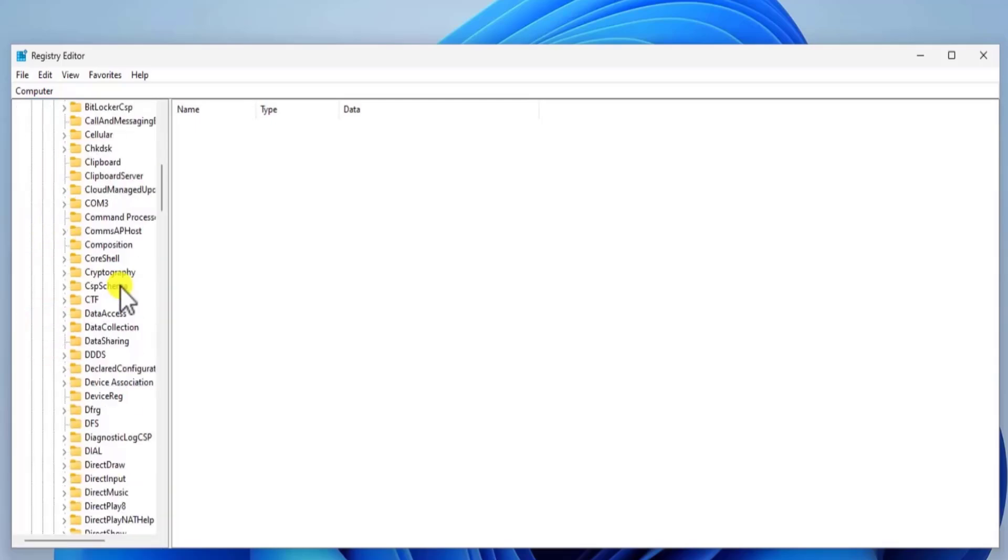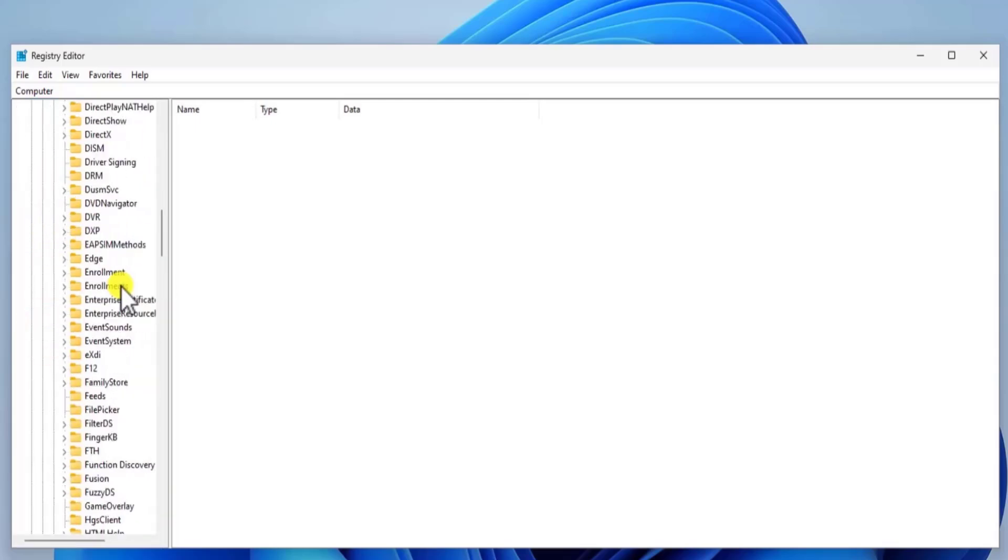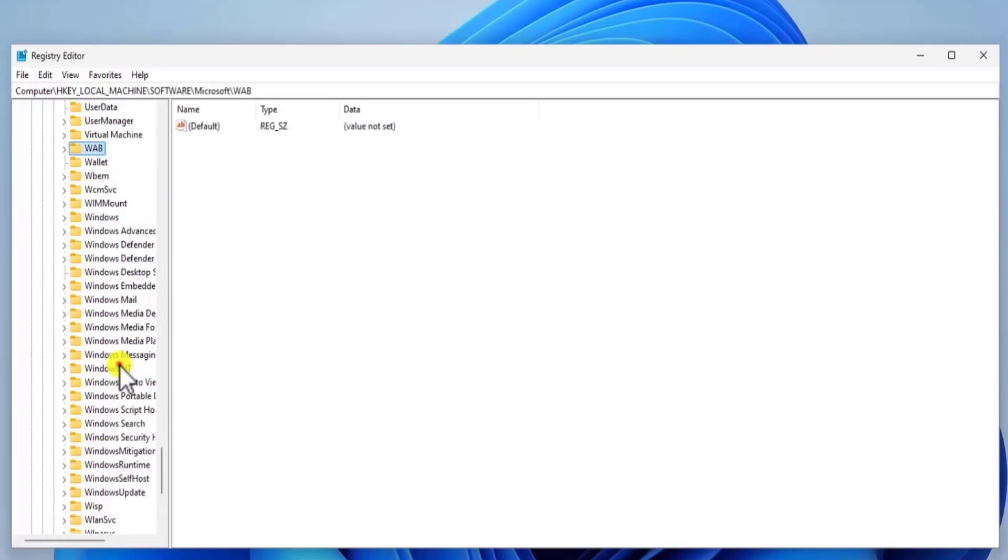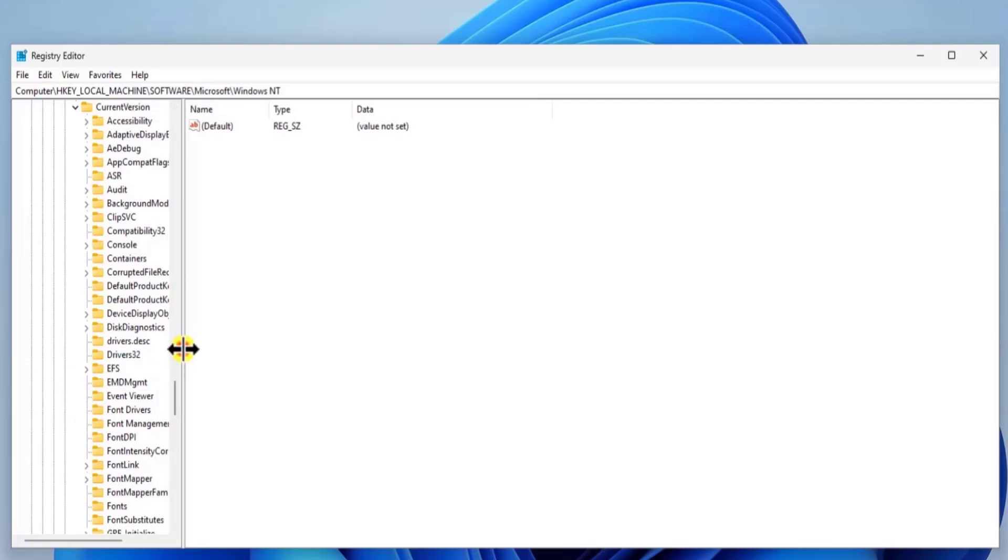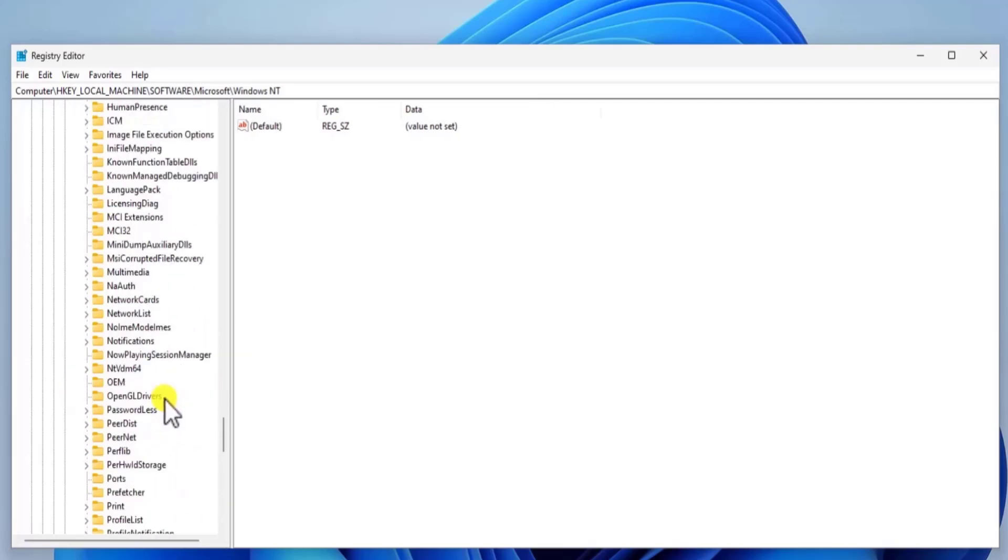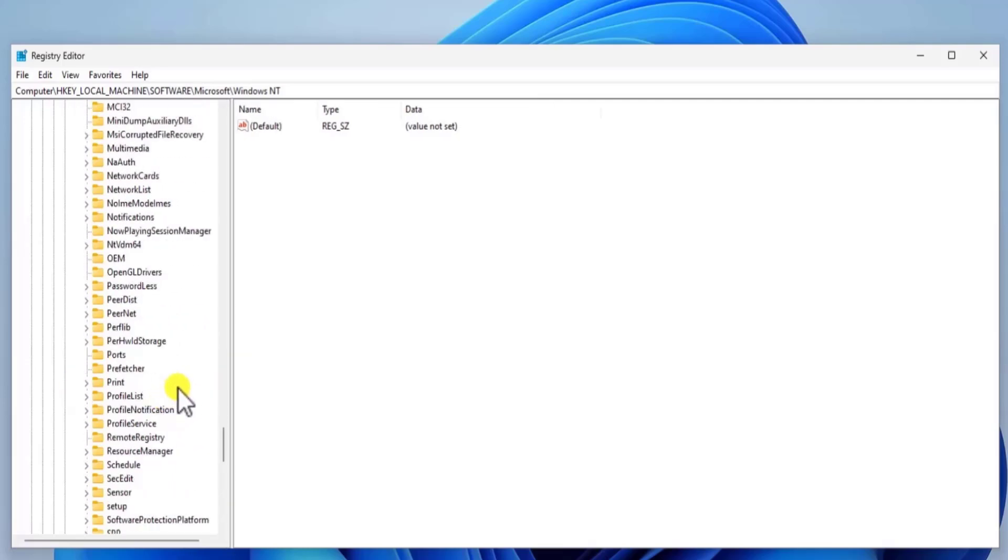Here we need to search for Windows NT. So scroll it down. Expand the folder. Expand the folder of current version. In current version folder, you will find profile list.